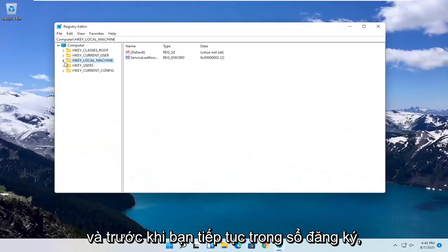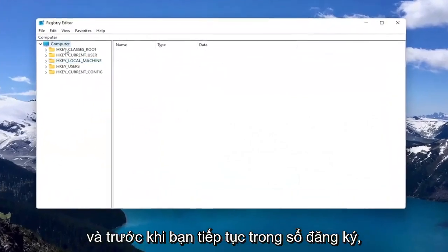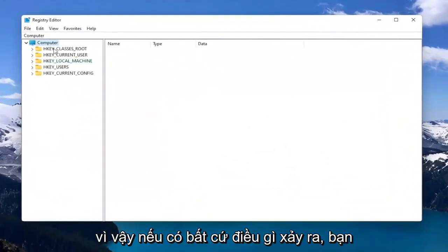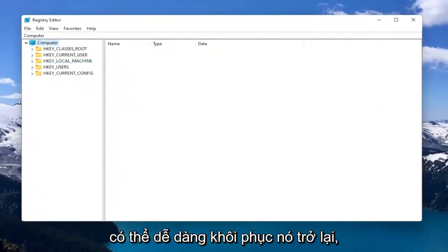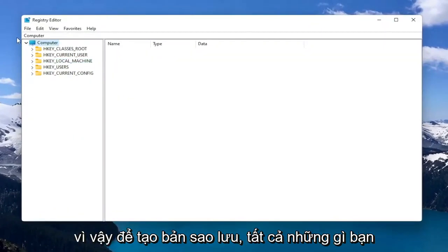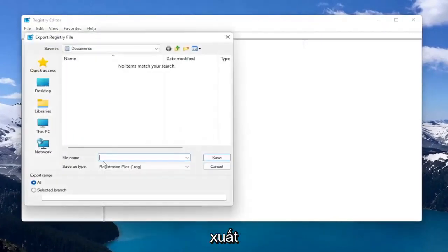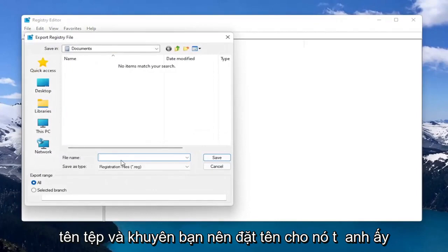And before you proceed in the registry, I would suggest you create a backup of it. So if anything were to go wrong, you could easily restore it back. So in order to create the backup, all you have to do is select File and then Export.